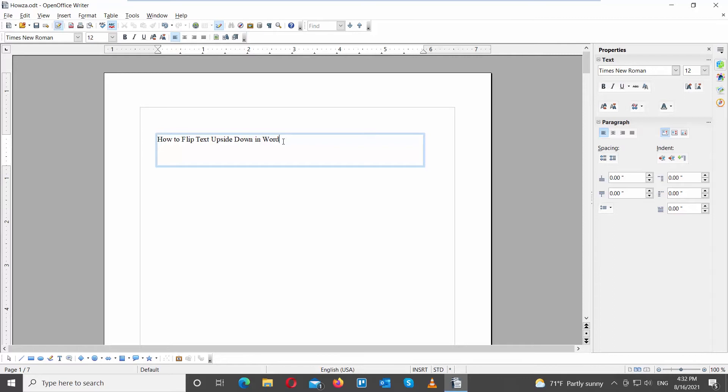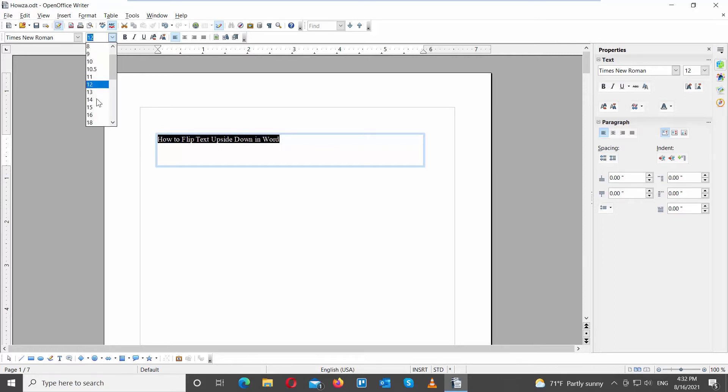Use the top tools bar to change the size, font, style, or color of the text.